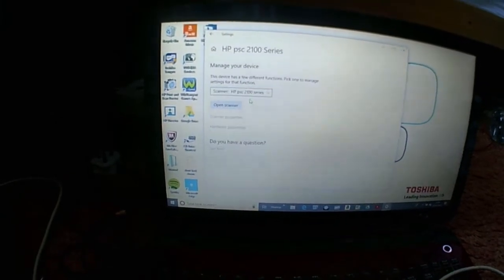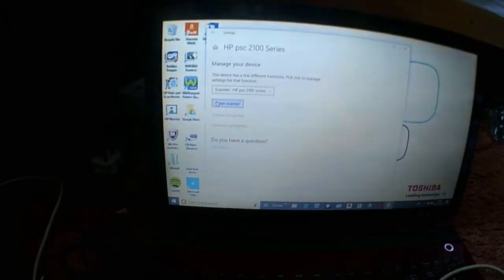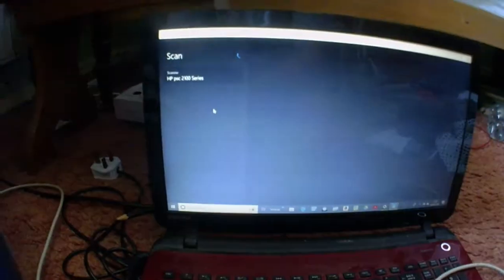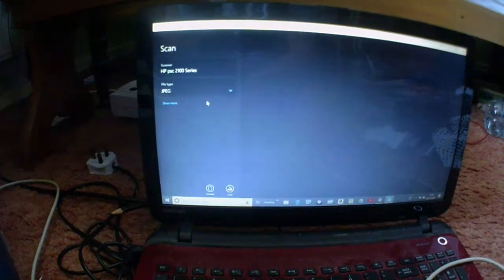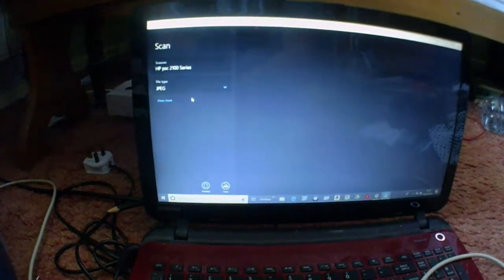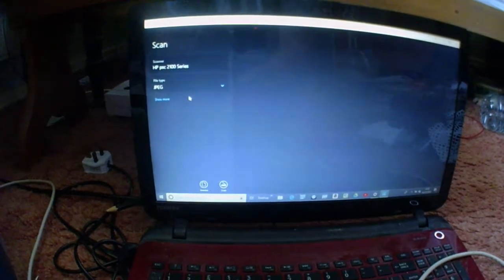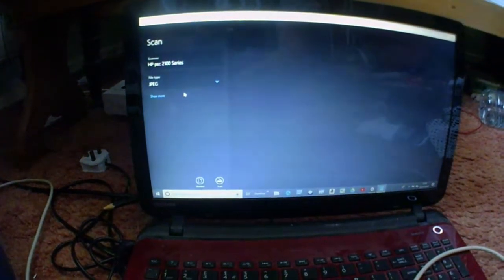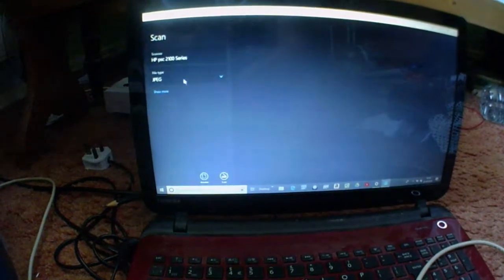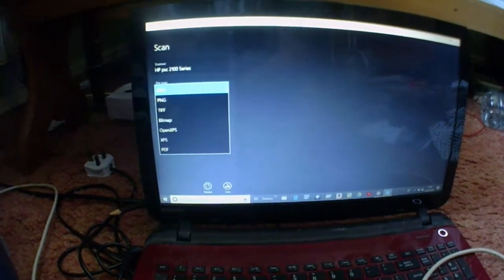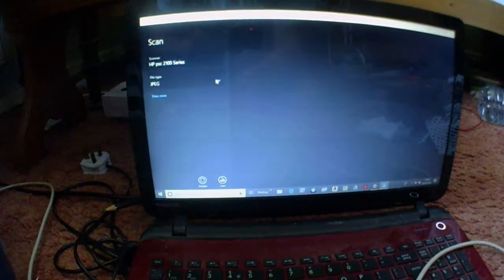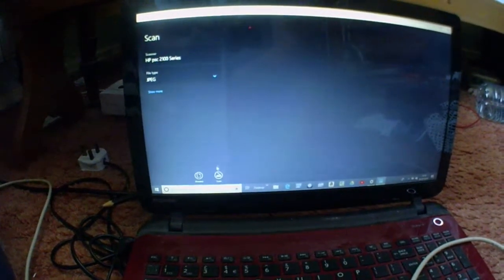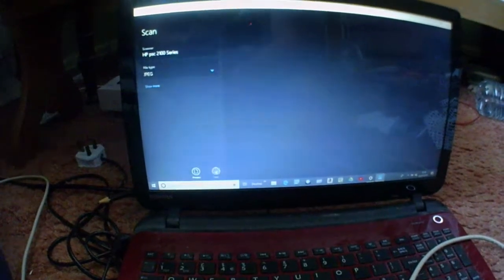Now when you press that, you have the option to open the scanner, and this is where Windows 10 will operate the scanner for you without any sort of company software from whoever makes your printer scanner. In this case I think it's HP. I've already chosen JPEG there. You could have had several different types of file, but anyway, let's just get right on in and scan that without a preview.